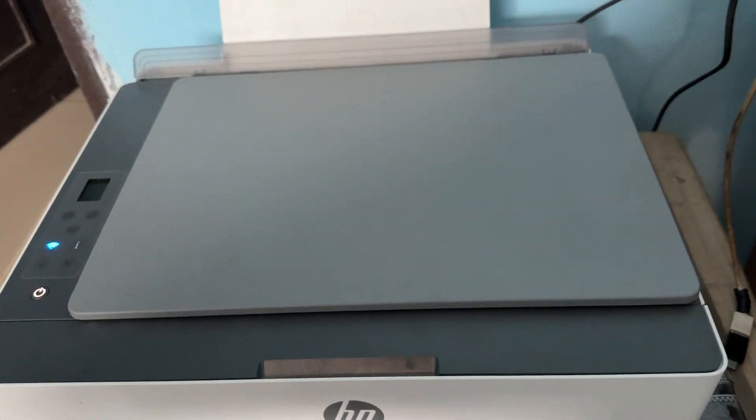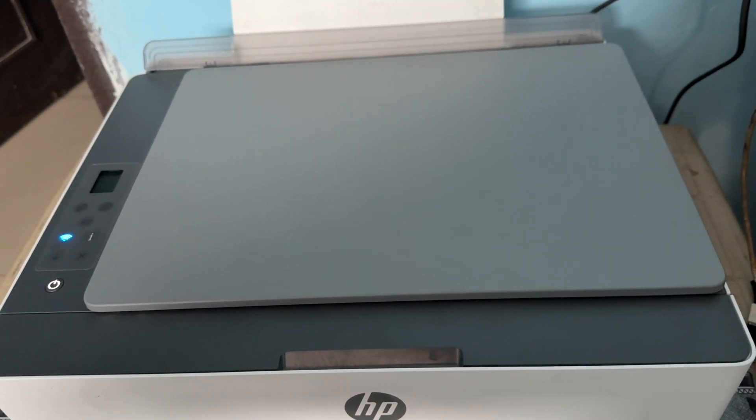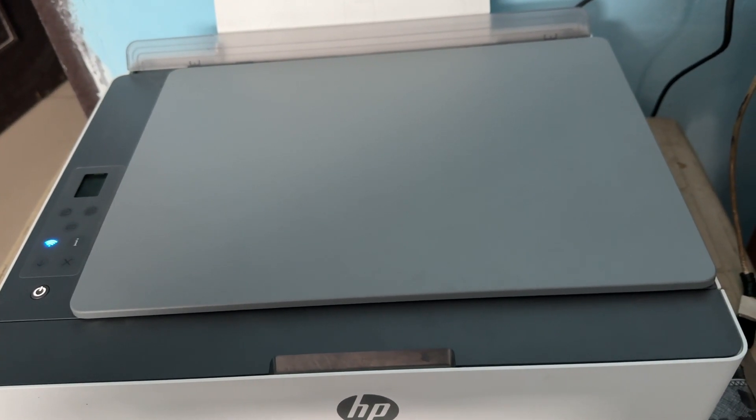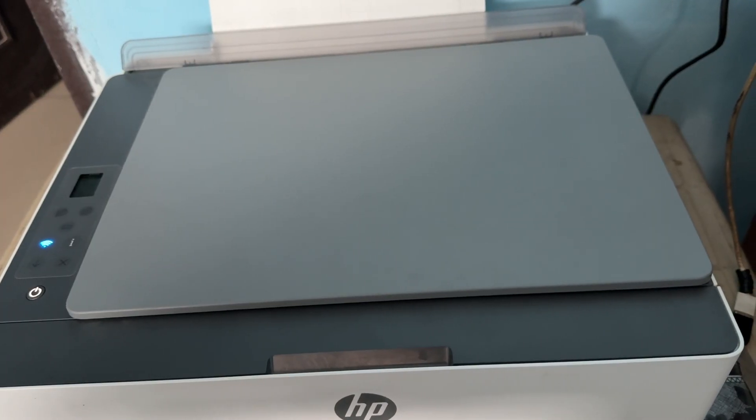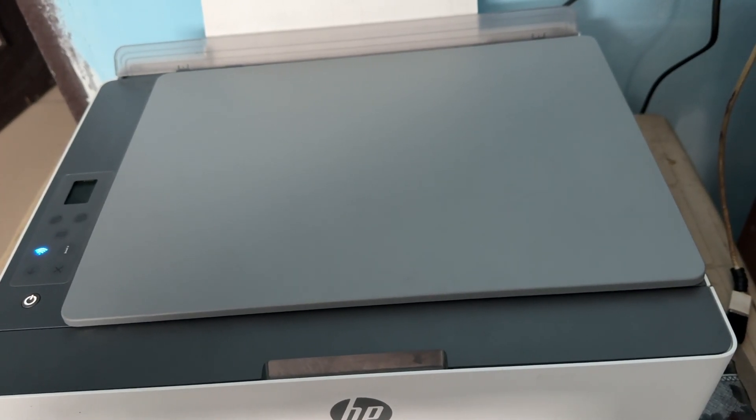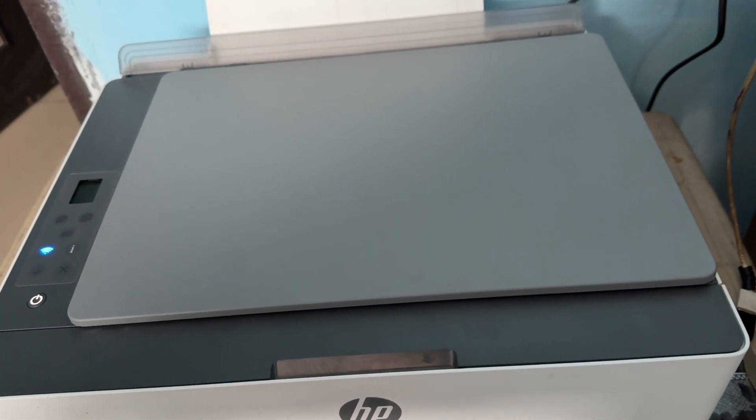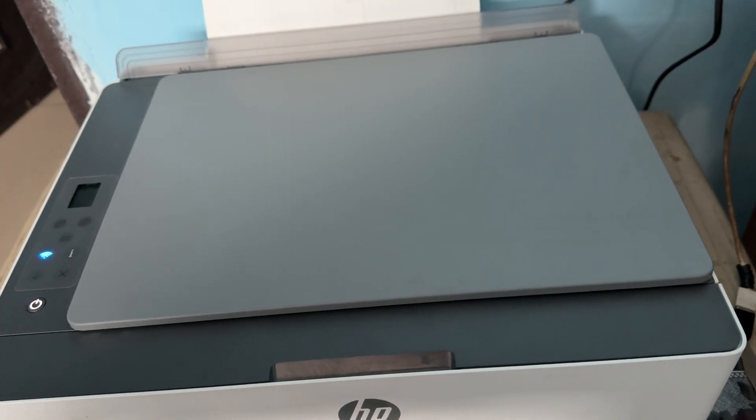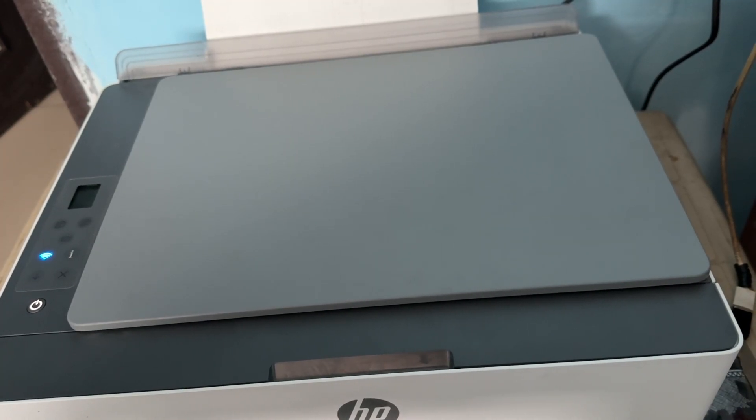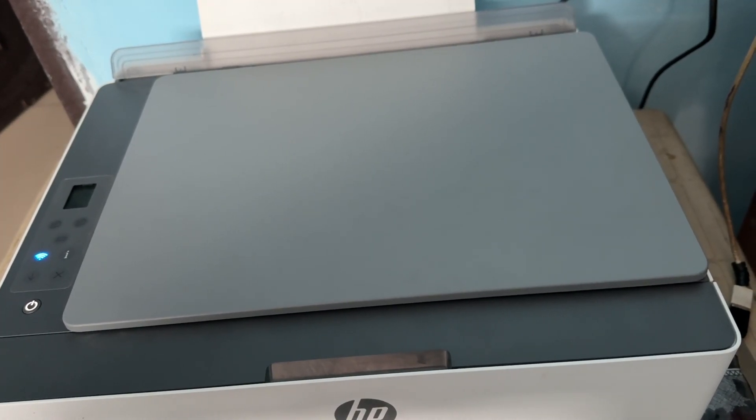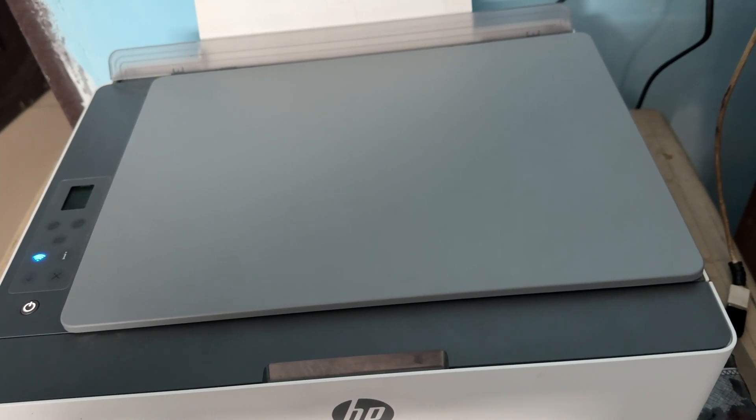Hey guys, welcome back to my YouTube channel. In this video we'll see how to fix HP Smart Tank printer paper not feeding properly. If your HP Smart Tank printer is not feeding the paper properly, you can follow these steps to fix this issue. The first step is check for paper jam.